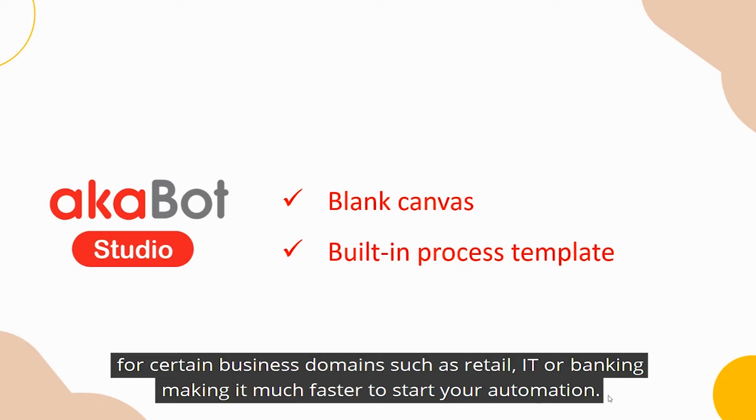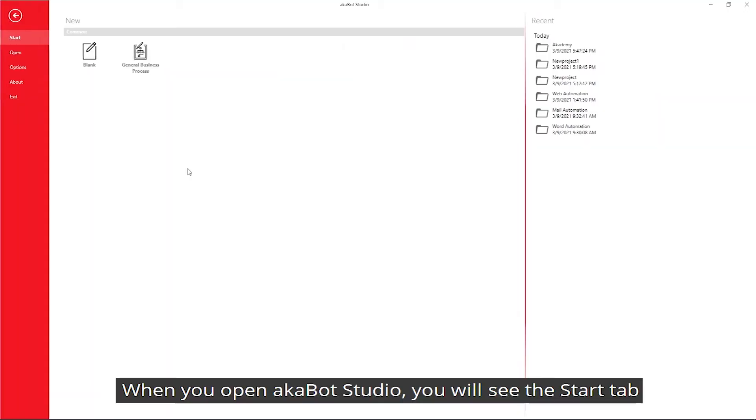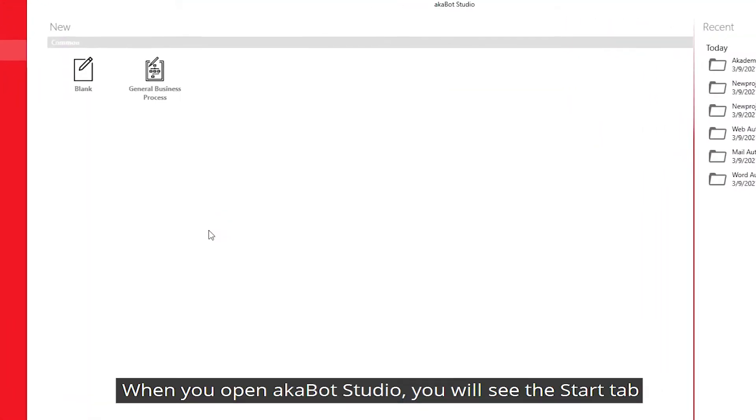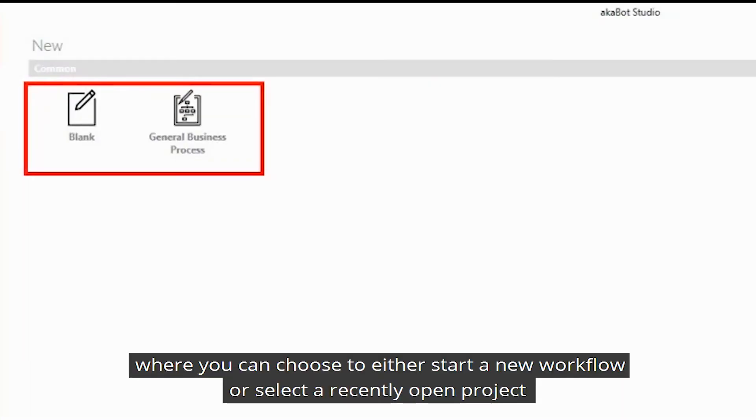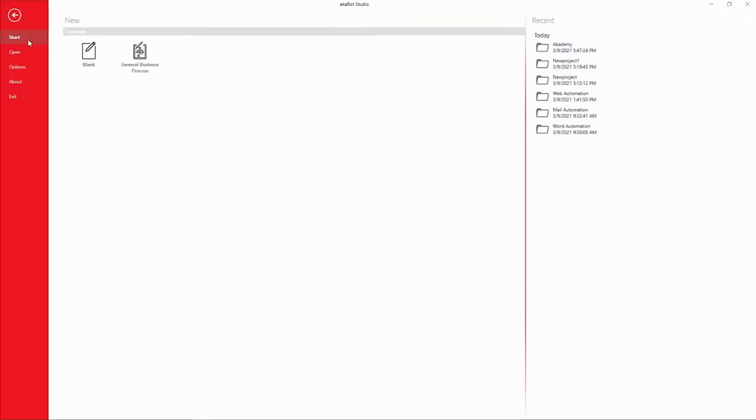Making it much faster to start your automation. When you open AkaBot Studio, you will see the Start tab where you can choose to either start a new workflow or select a recently opened project.